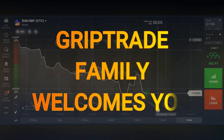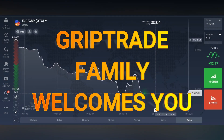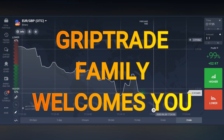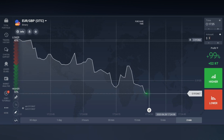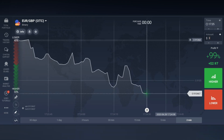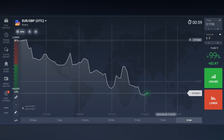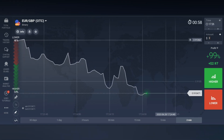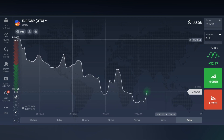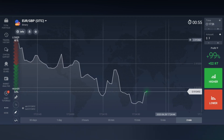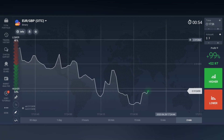Greetings respectable viewers, I hope you are doing really well. Today we are going to discuss a strategy that is going to help you a lot. Welcome to Cryptrade family and together we win.